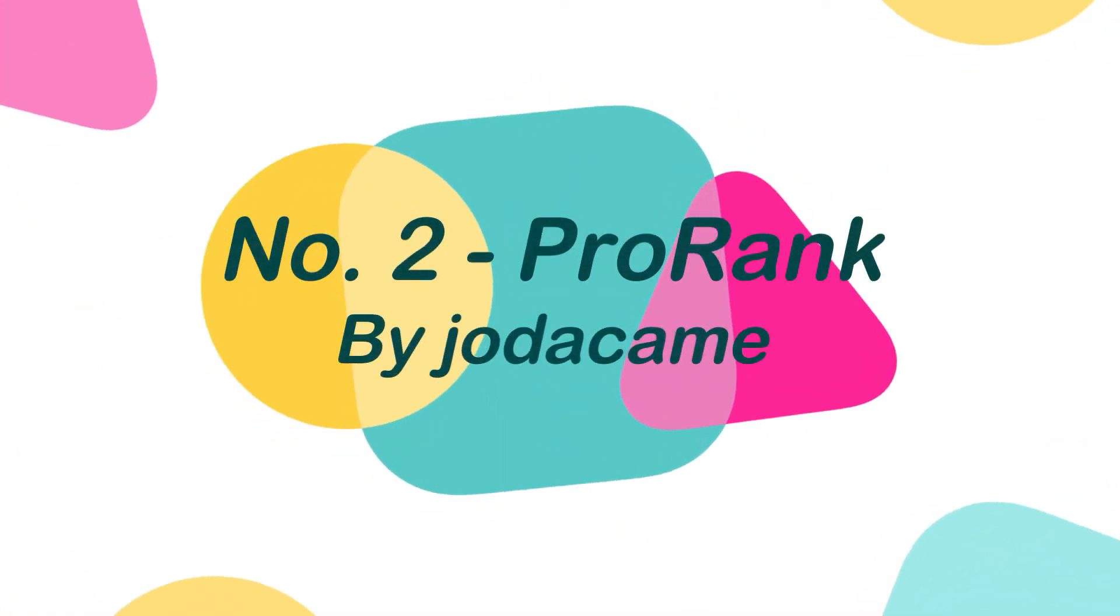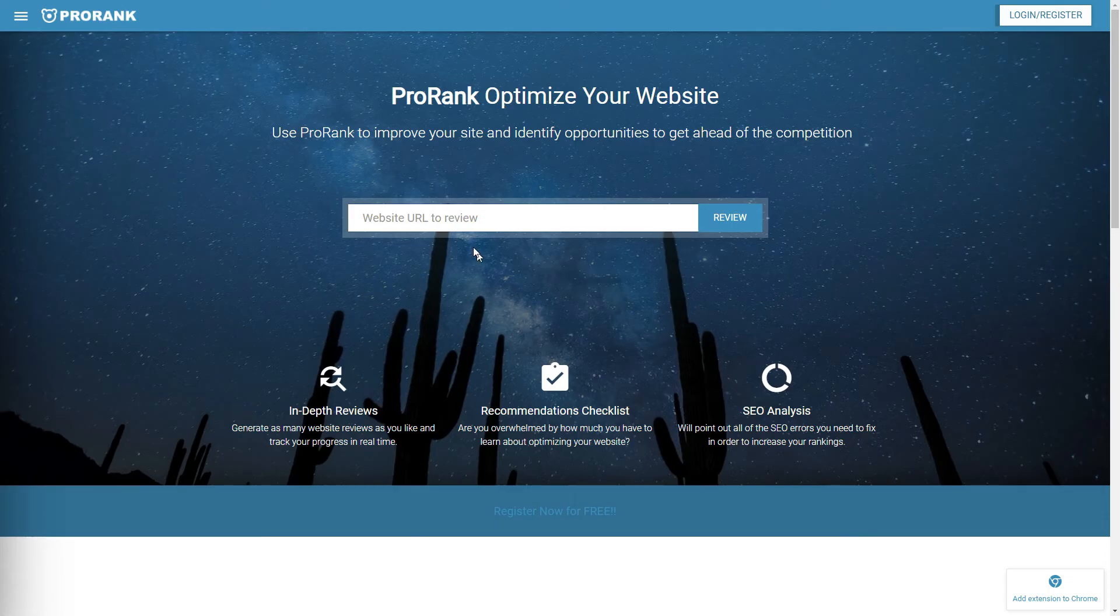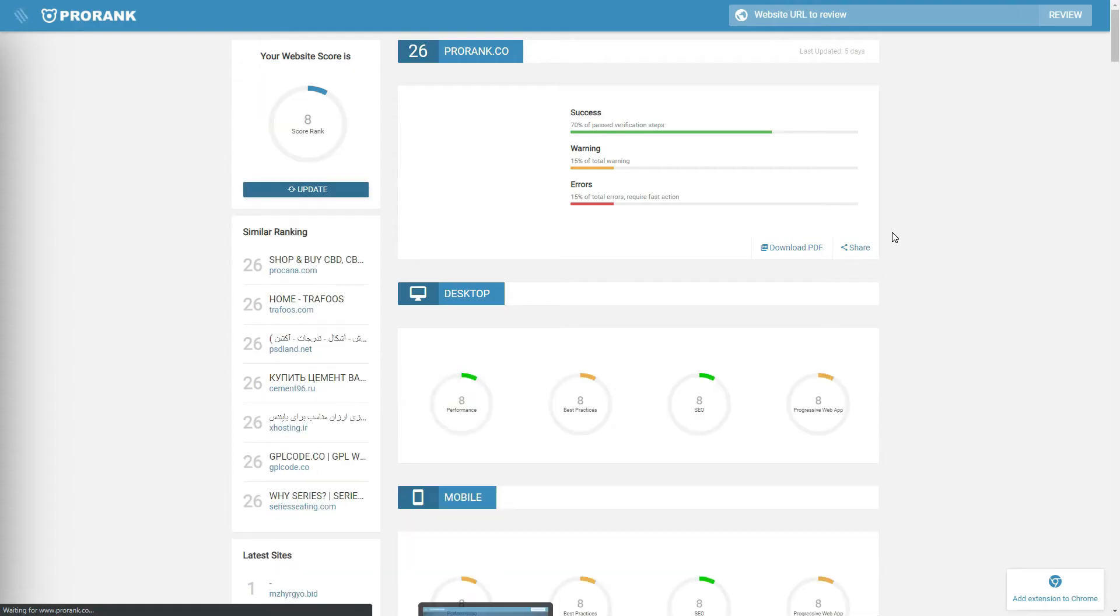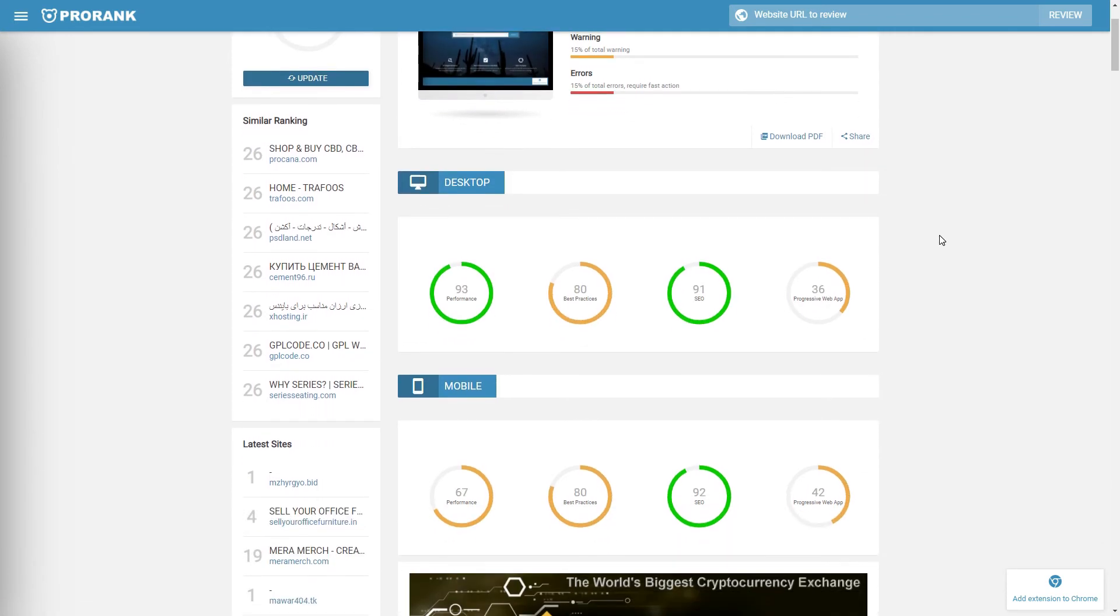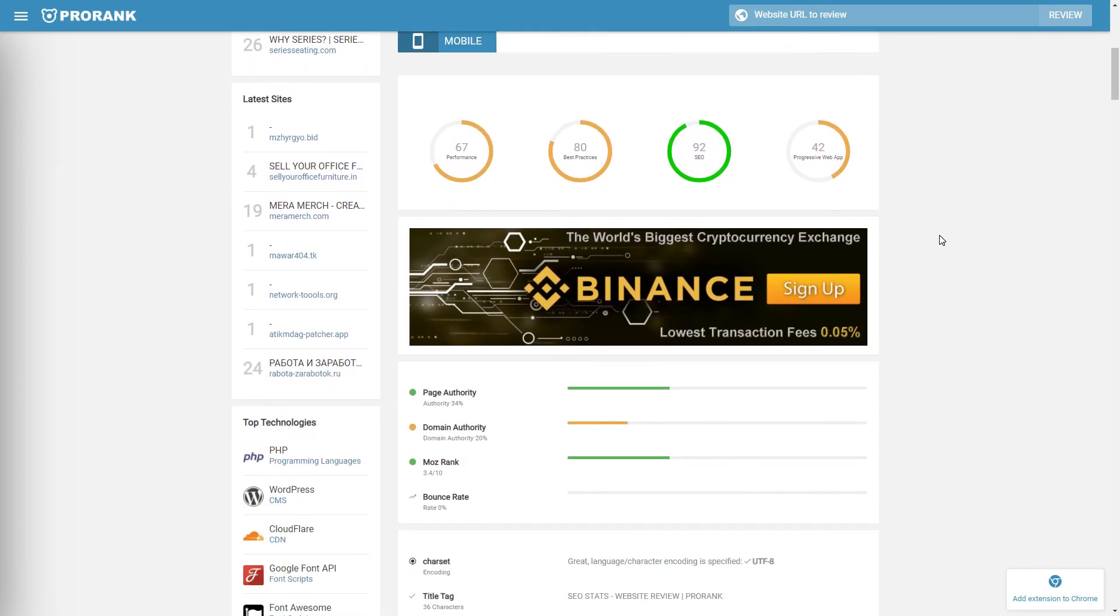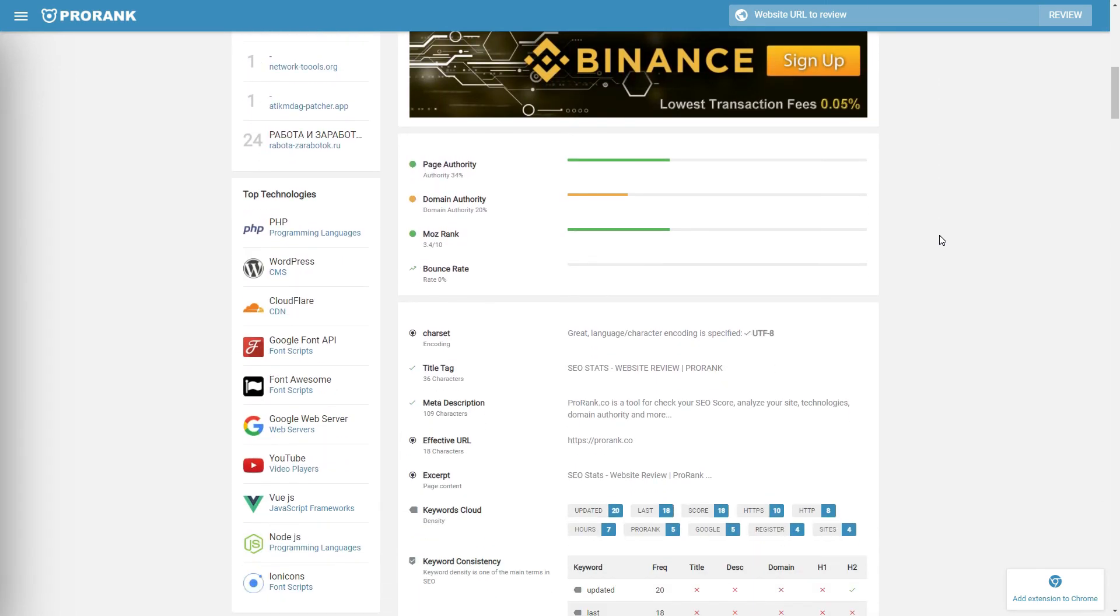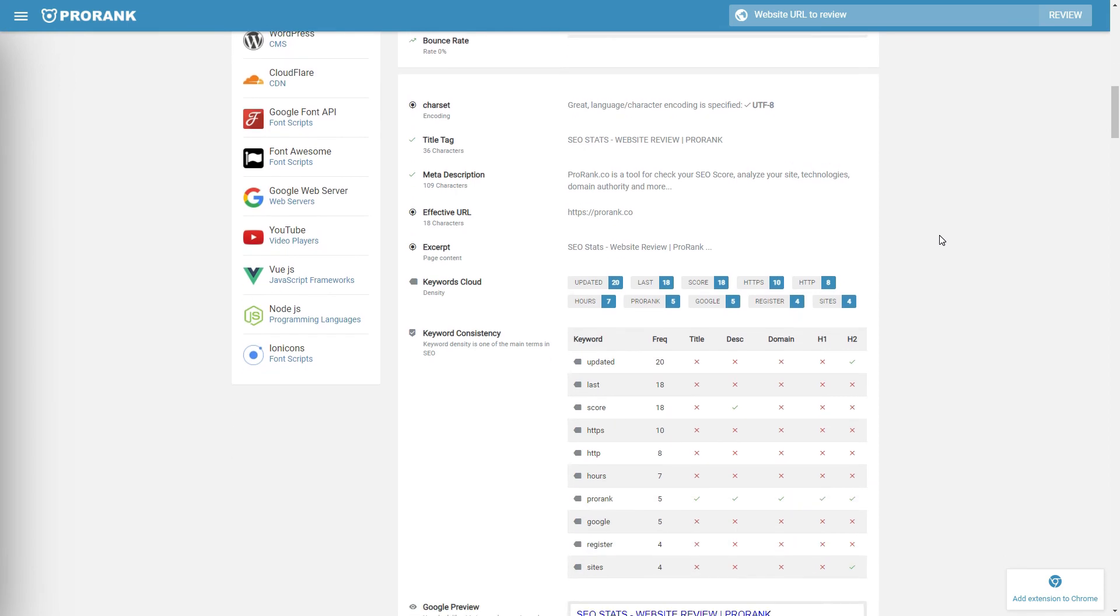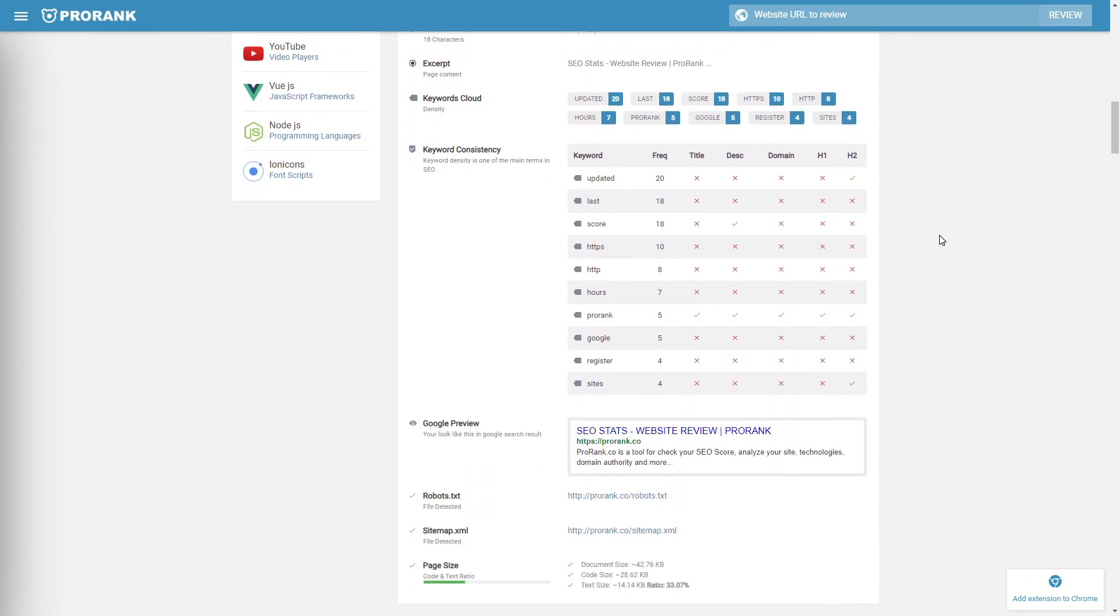Number 2. Pro Rank by Jodecane. Pro Rank script is a website analysis tool to find weaknesses related to competition and make improvements to your users' website for rankings. This script uses a module for the analysis of technologies on the website, and also includes Google Chrome extension. With Pro Rank script, you can create your own SEO analysis website in less than 5 minutes.